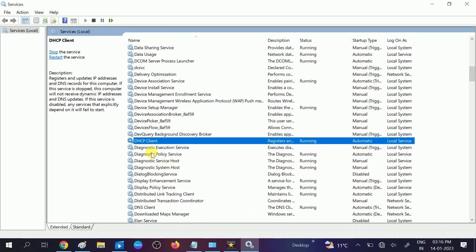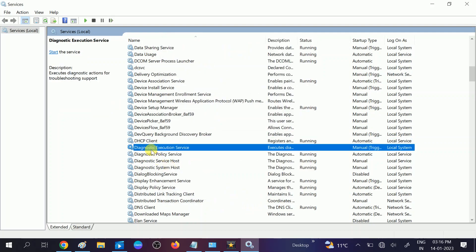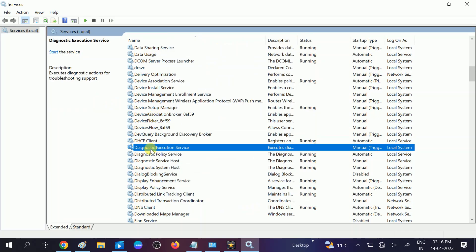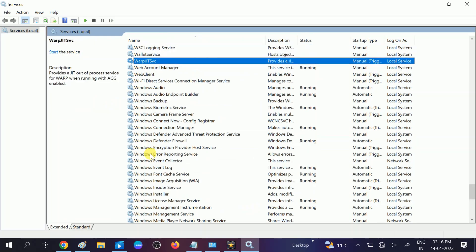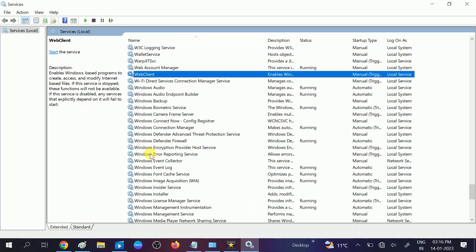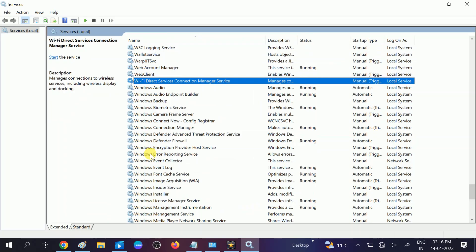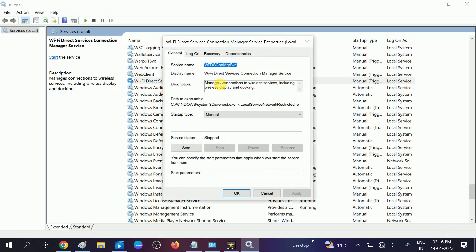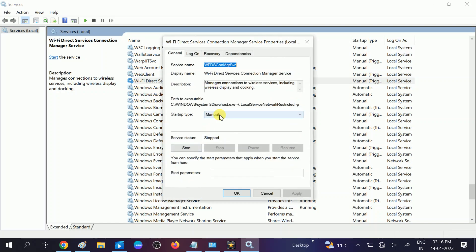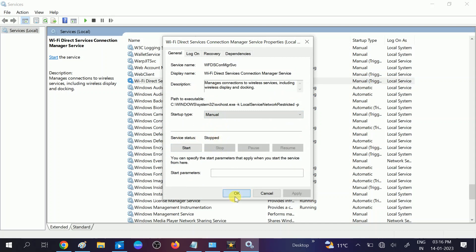After that we need to look for WLAN auto config in the W series. Press W, WLAN. You can also check this option Wi-Fi Direct Services Connection Manager. Make sure it is manual and like this. Service status stopped, so leave this at default. Click on OK.